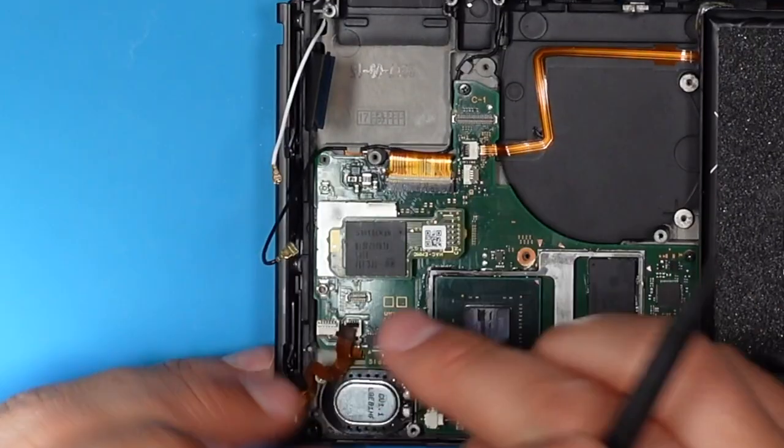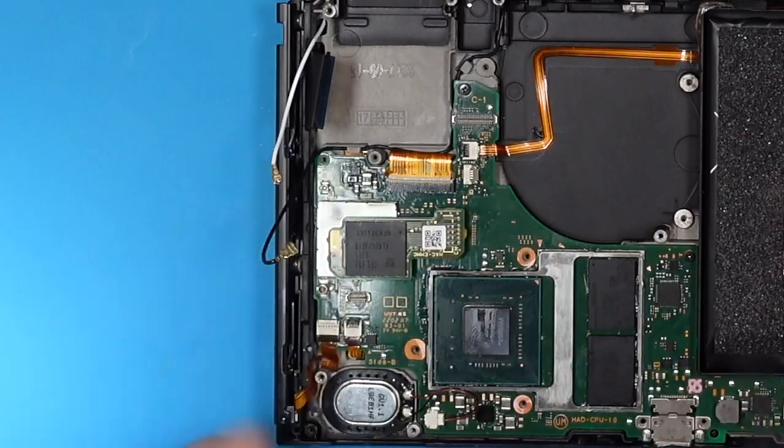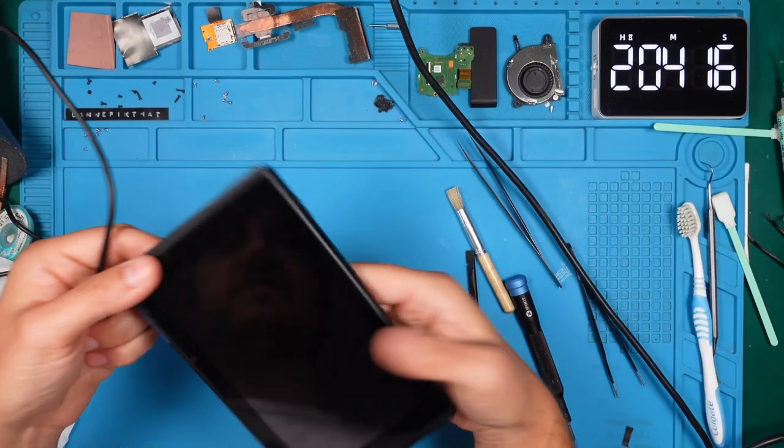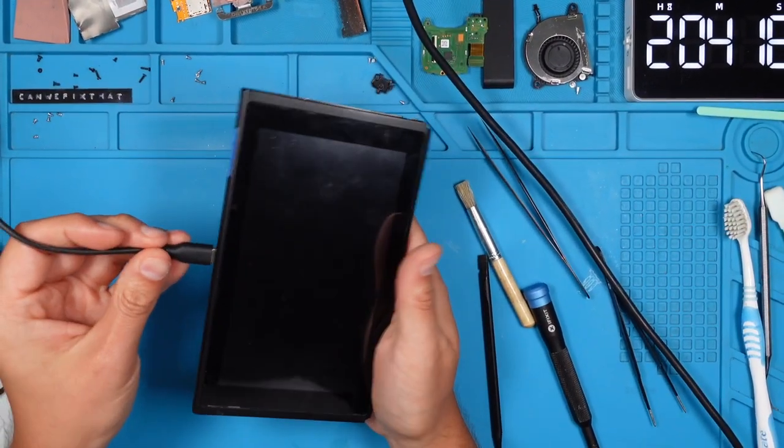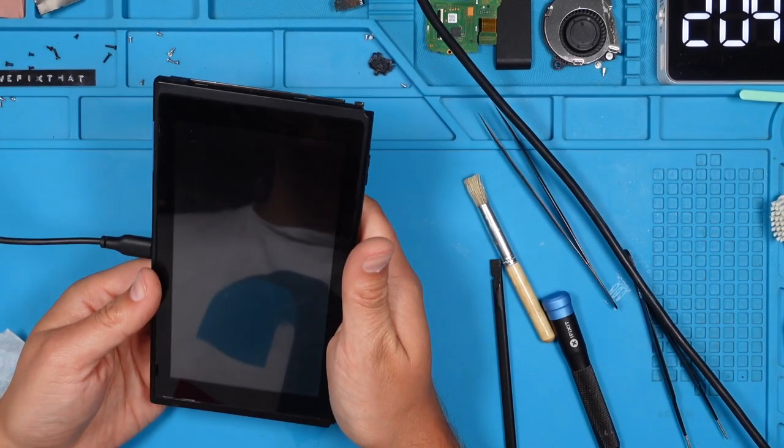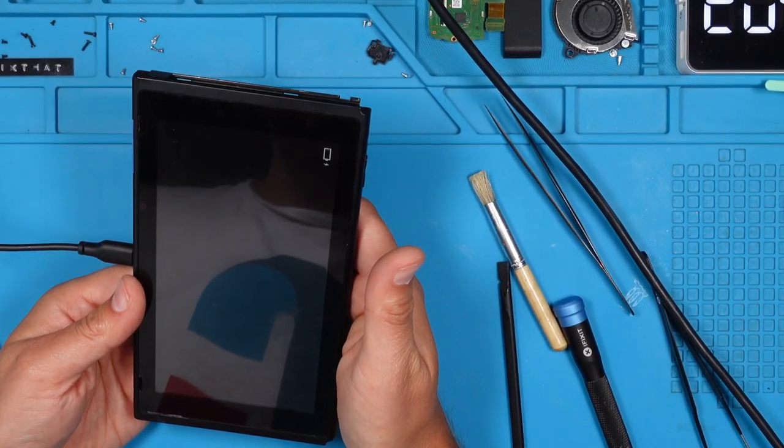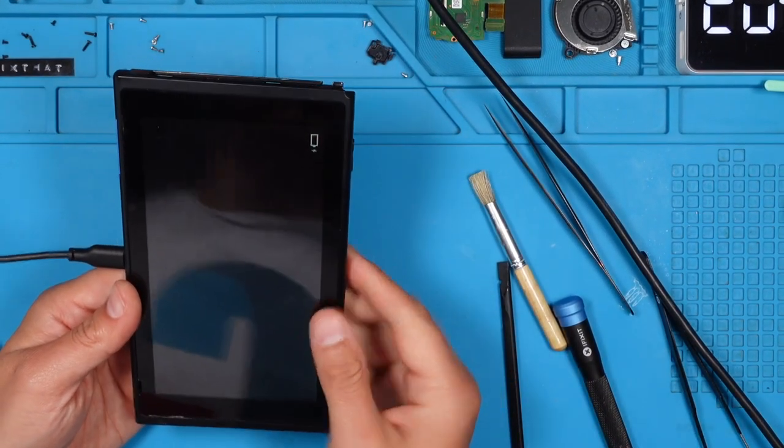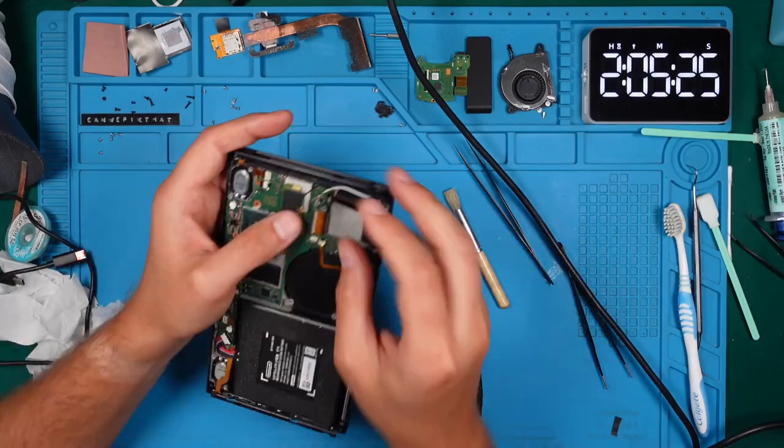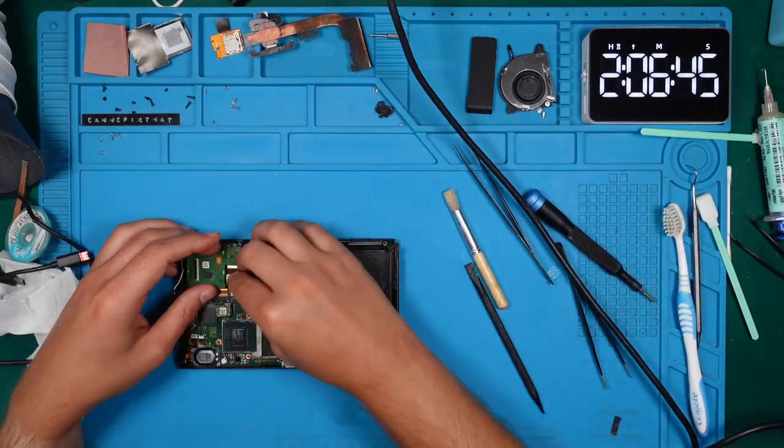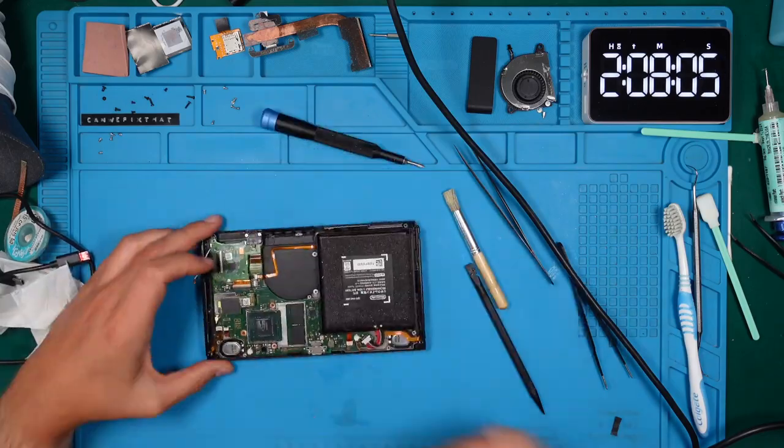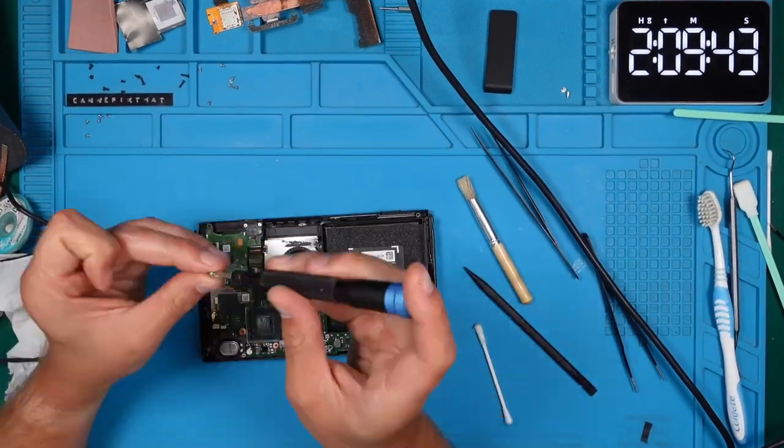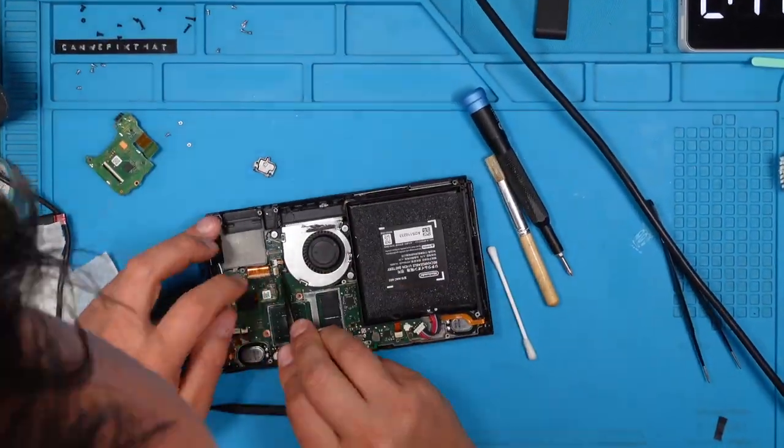Nearly ready to test it. You heard my relieved voice. It looks good so far. But will the console boot and allow me to play a game without crashing? Let's put it back together and check it out.